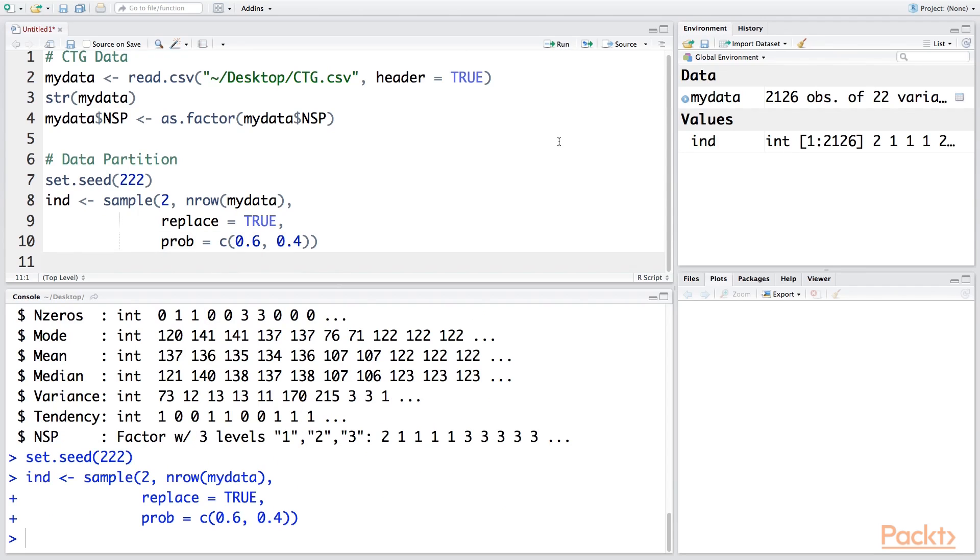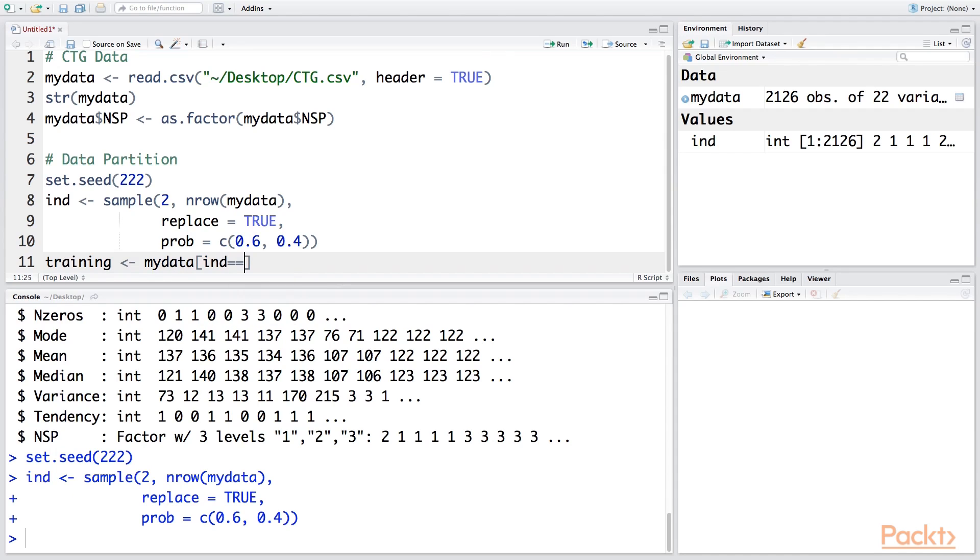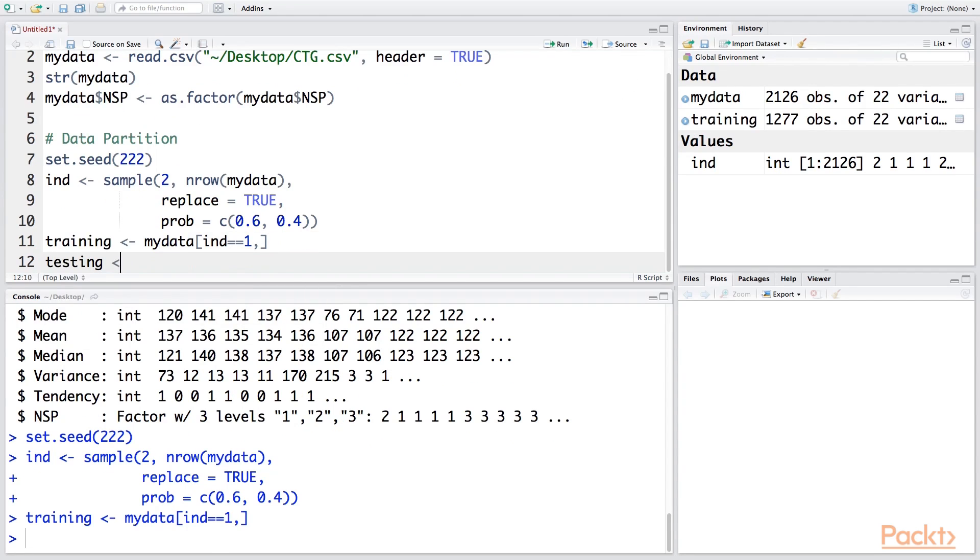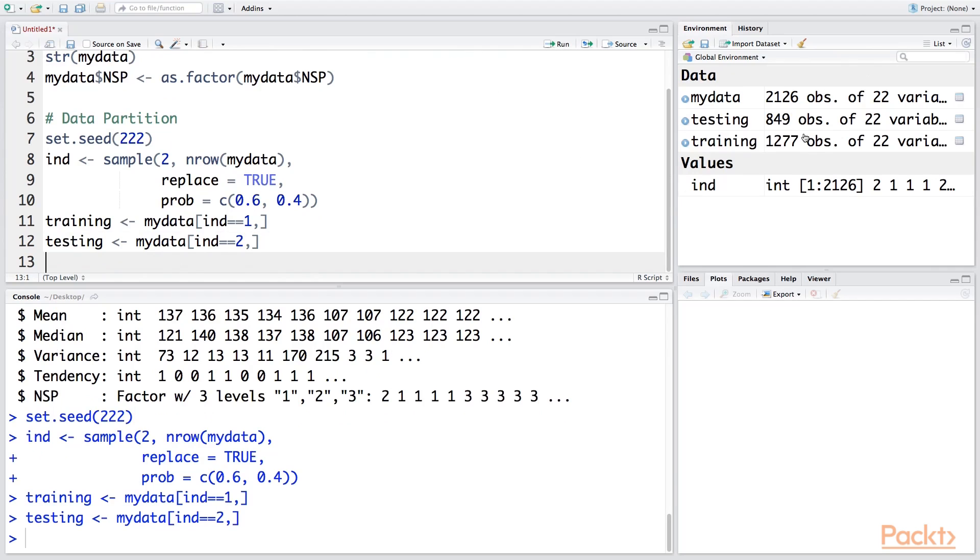So we can run this line. The first dataset we'll call training, where ind is 1—that's the first one with 60% data. Testing is 2. To use the equal sign, we have to put two equal signs. You can see that the training data now has 1,277 observations and testing data is 849, so this is a rough 60-40 split. You may not get exact 60% or 40%.